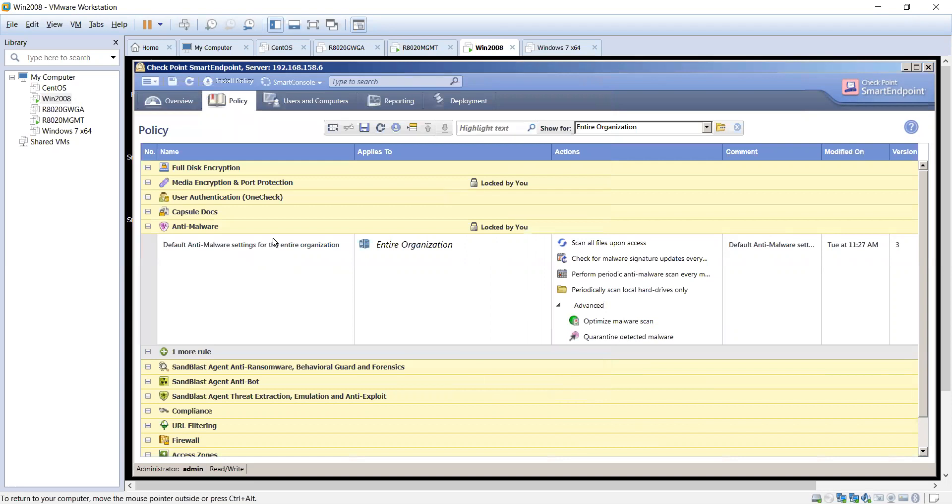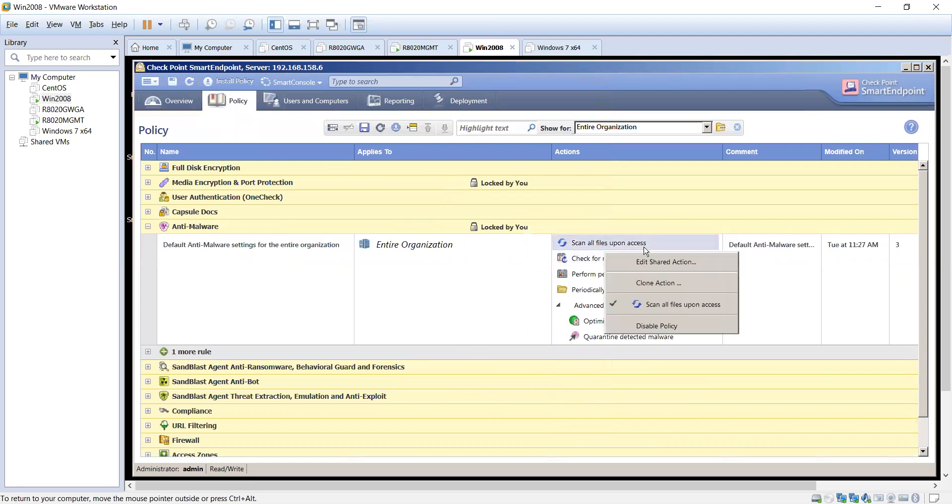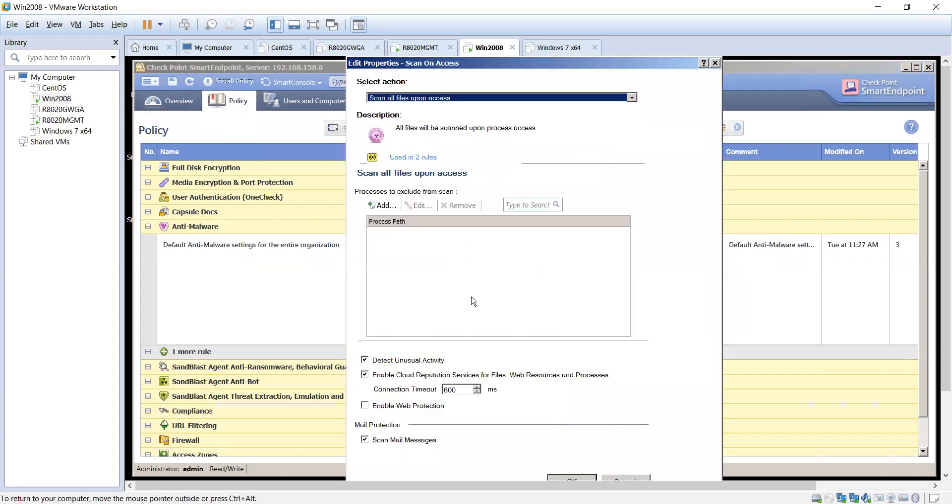The policies for anti-malware are pretty straightforward. Scan all files upon access. You can come in here and exclude certain files from processes. So if you have any internal applications that may be in conflict, it's definitely a good idea to go ahead and list them in here.